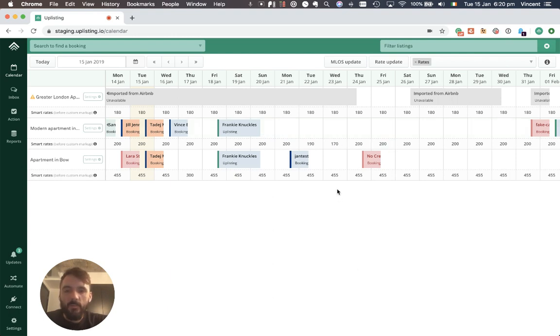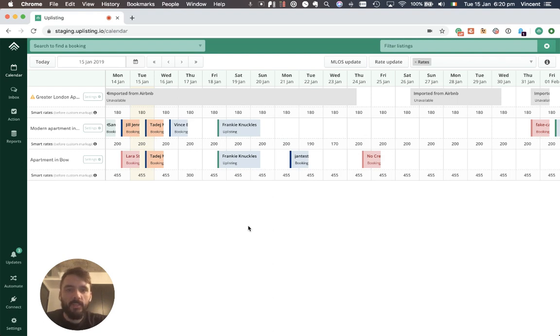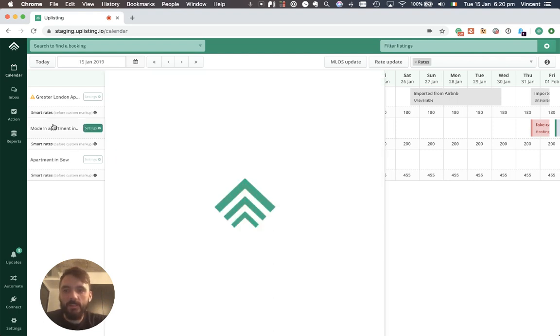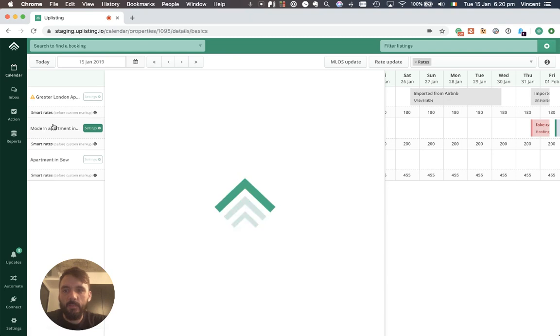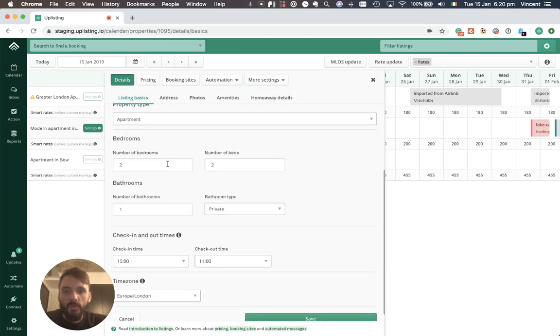So the first thing we need to do is set up our taxes and extra fees correctly. By going to a listing here, my modern apartment listing, under pricing...